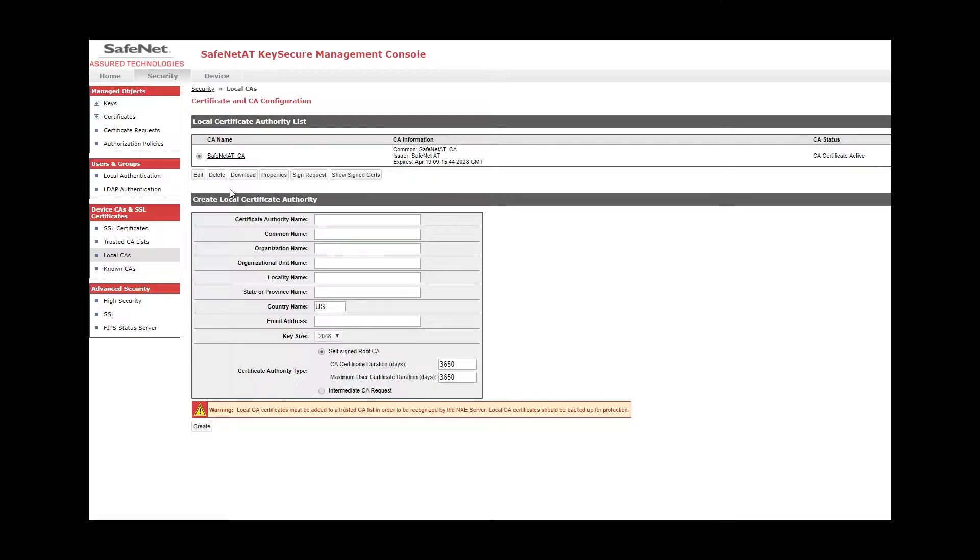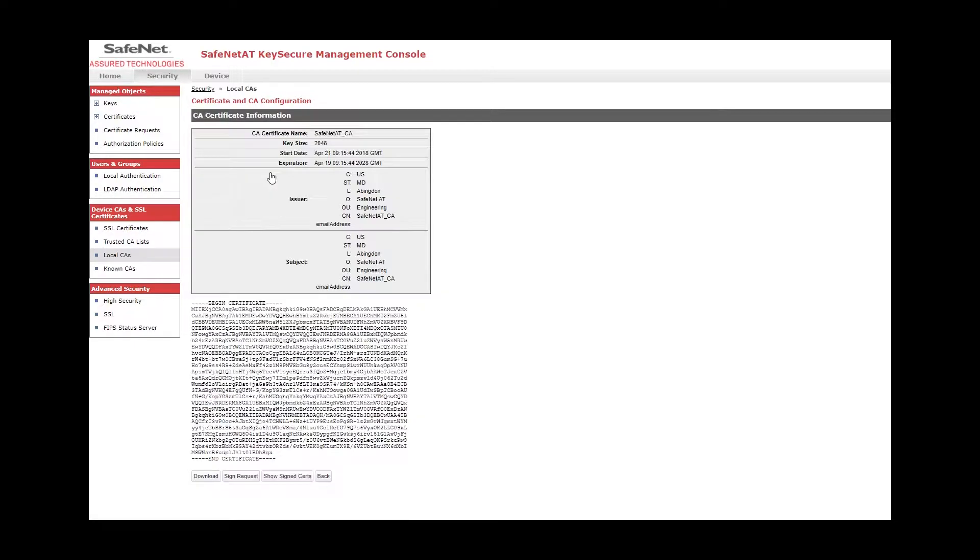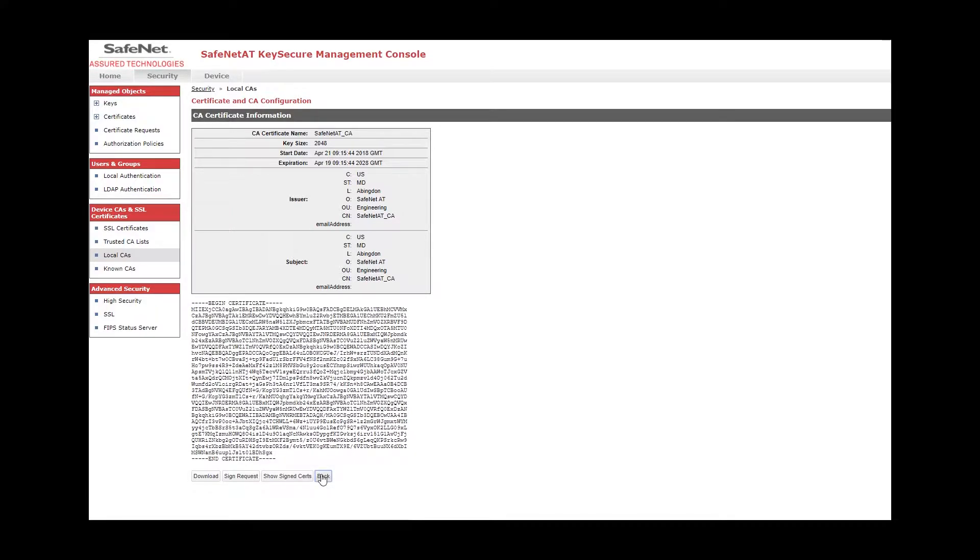Before we go there, though, I want you to notice the options that are available here now. You can download the CA certificate, which you would need to do to install on, say, a KMIP client. Properties will actually show you the certificate itself. And you could copy and paste this if you needed to get it into the KMIP client that way.